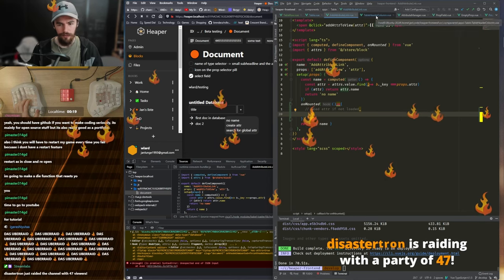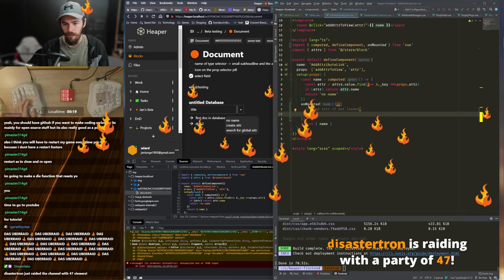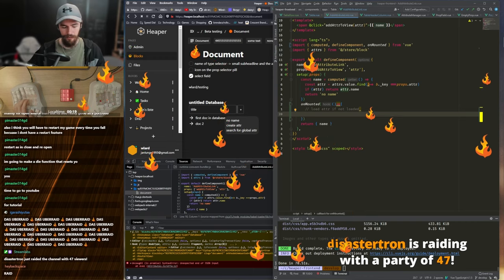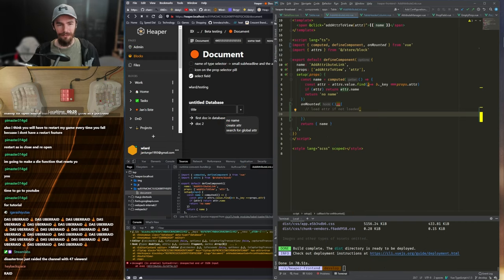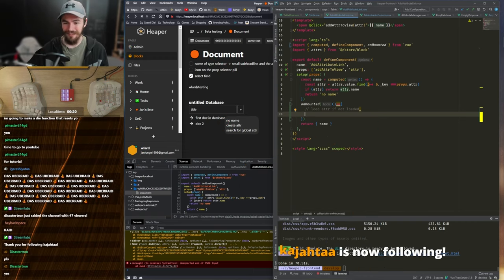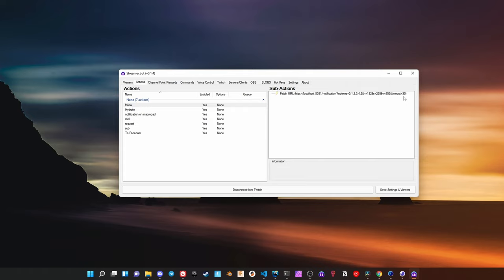Here you can see what this would look like on stream. Raid notifications are red and follow notifications are blue. On this command you can set which LEDs should turn on and to which color. This allows you to map multiple alerts to one keyboard grid if you like.